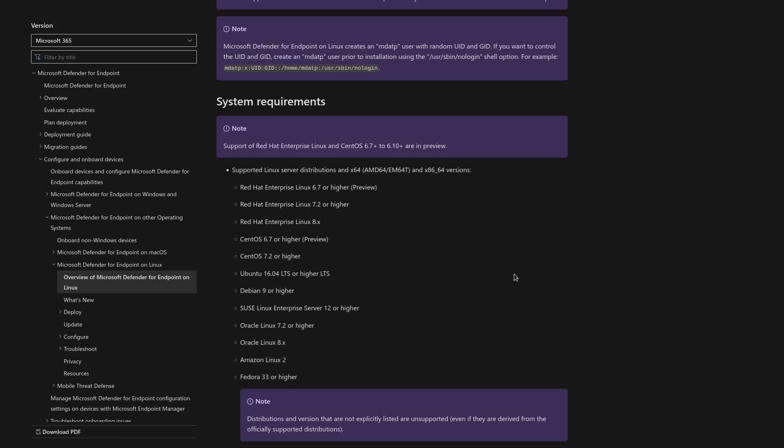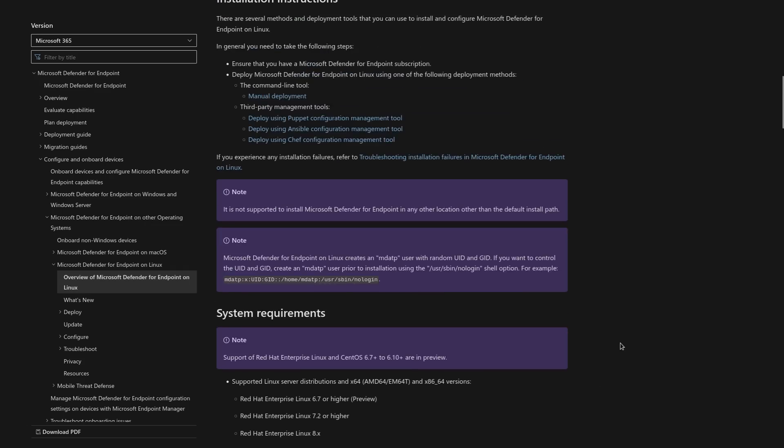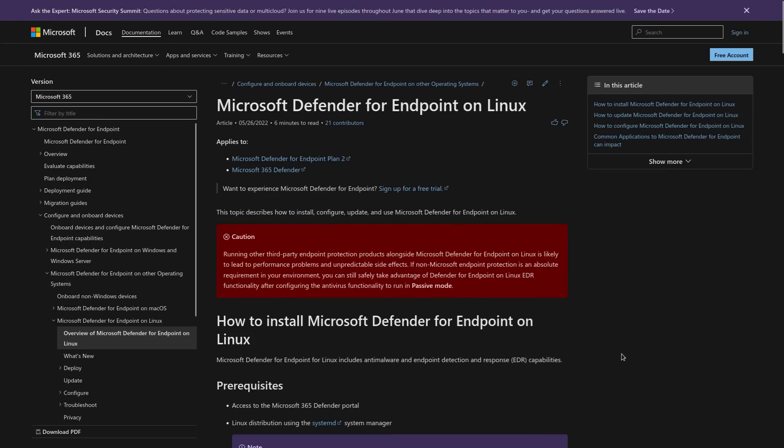And although it is technically possible to install Microsoft Defender on several different GNU Linux distros, I'm pretty sure that Richard Stallman would personally kneecap you for doing that.